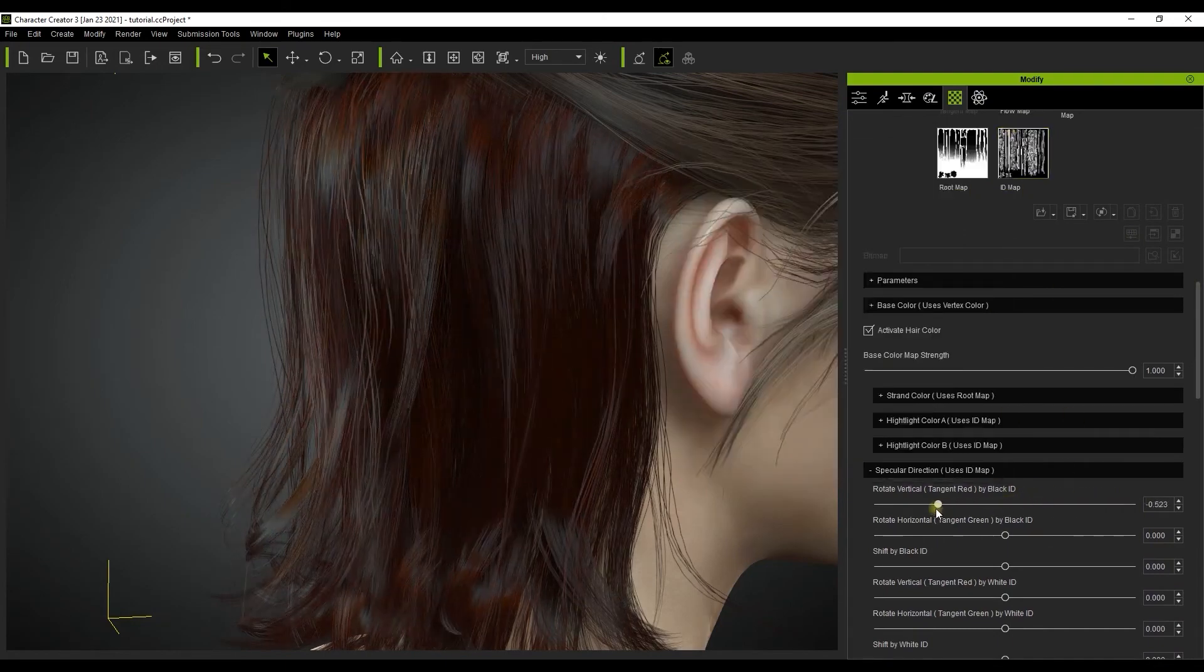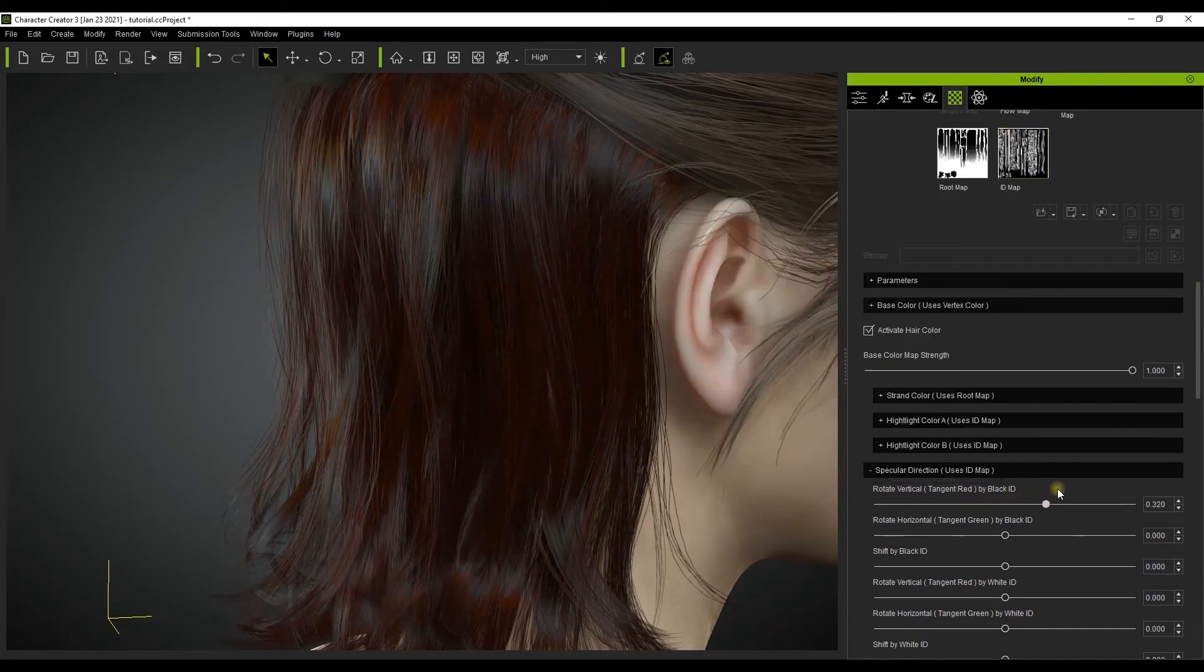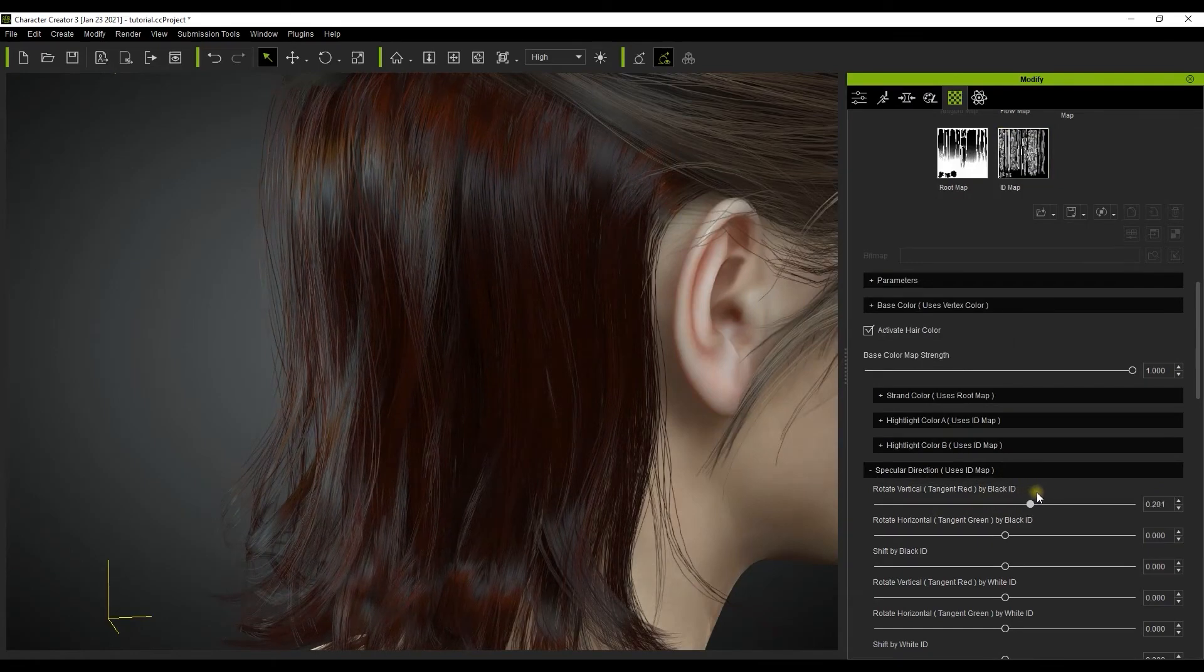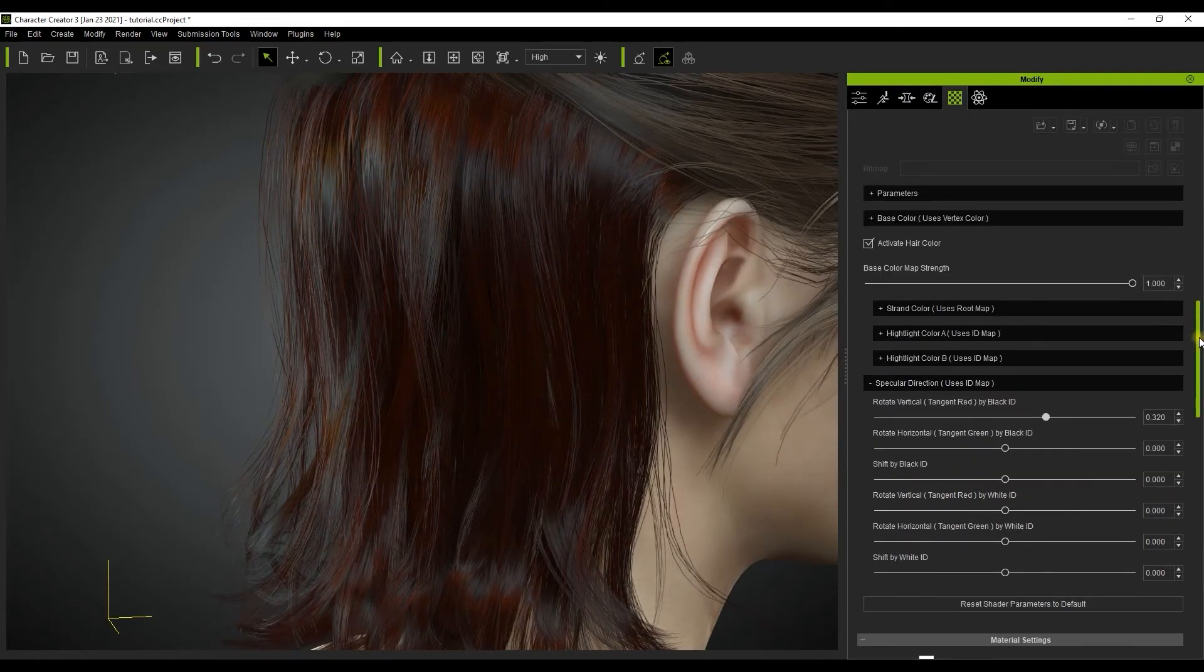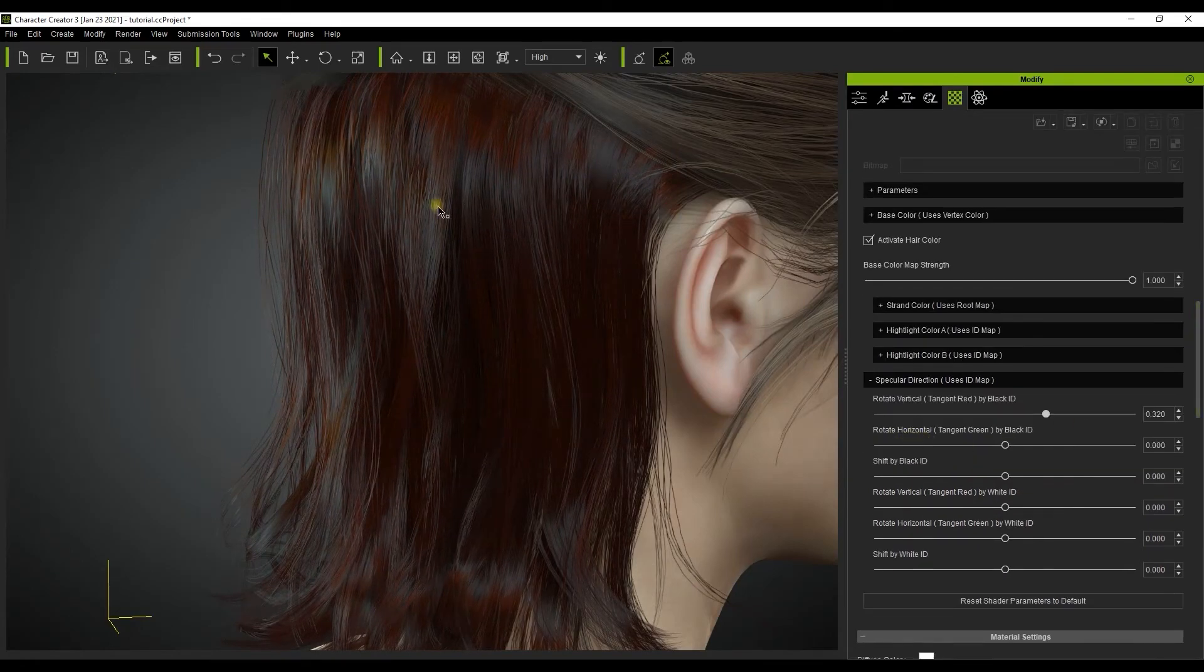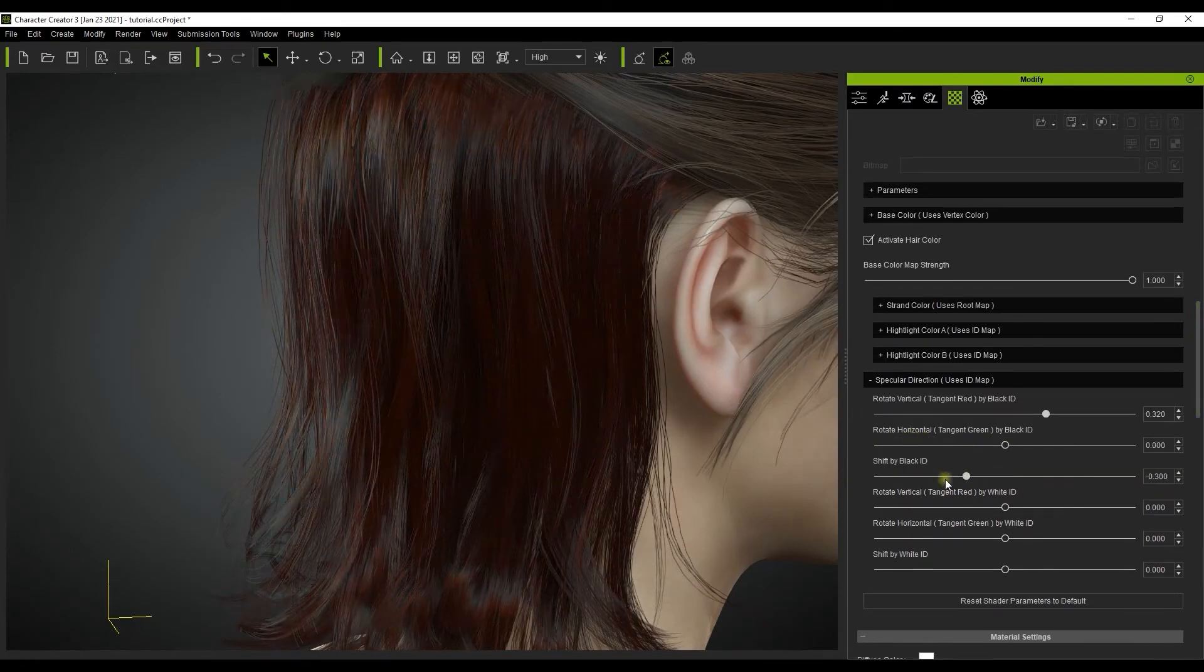In this section you can use the rotate and shift sliders to drill down to the little details and get your specular highlights looking as luxurious and wavy as you like.